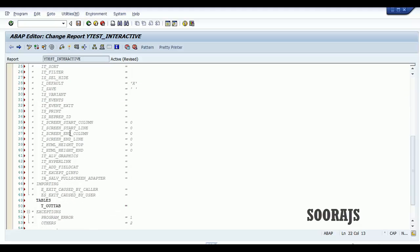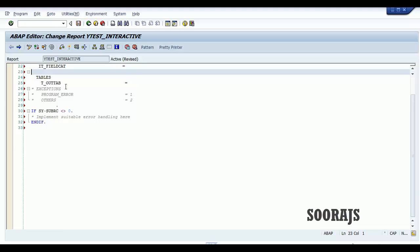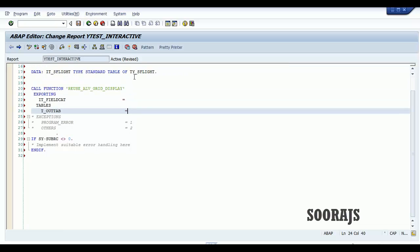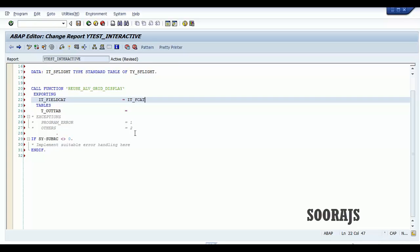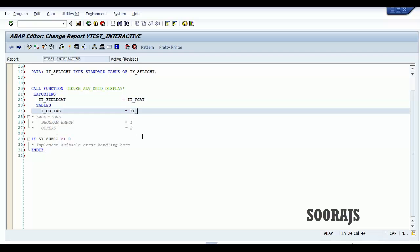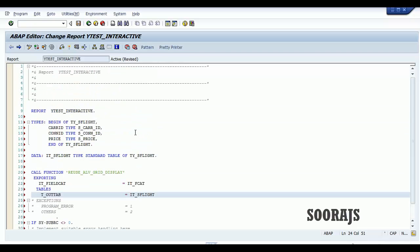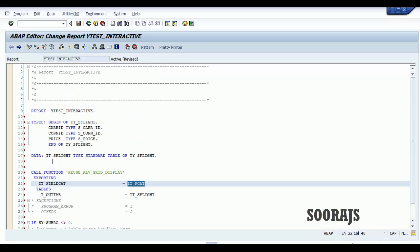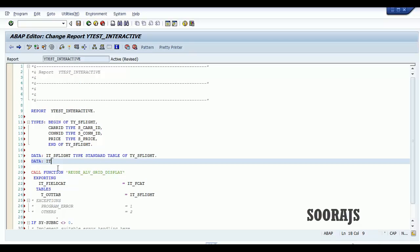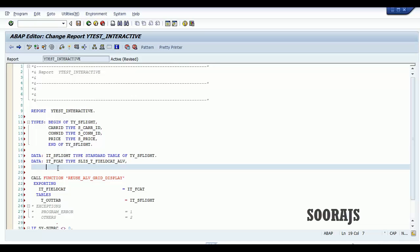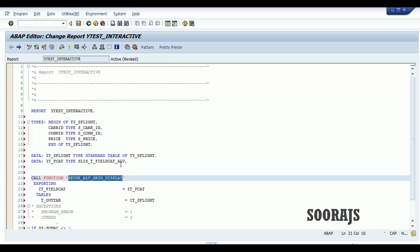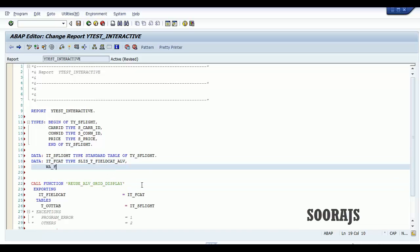We have to pass IT_field_cat in the parameters, and in the tables we have to pass T_outtab. I'll equate these to IT_F_cat and IT_SFlight. So IT_F_cat I'll declare here — it is of type slis_T_field_cat_ALV. This is the type of the field catalog which has to be passed to the function module reuse ALV grid display.